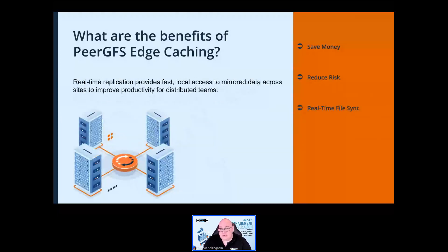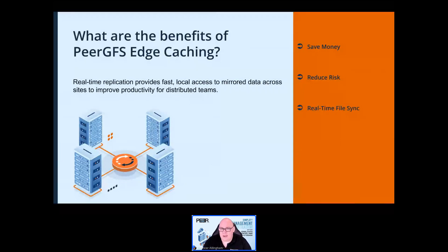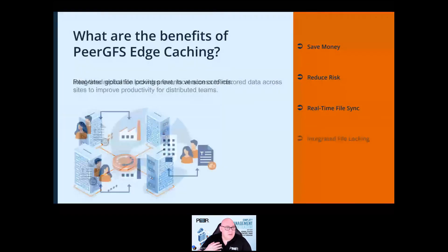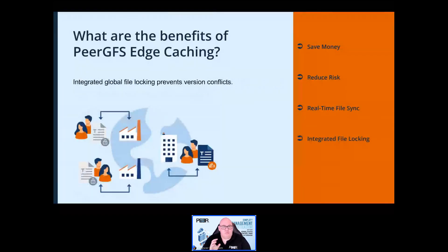Improve productivity for geographically distributed teams by enabling fast local access to shared project files — helping stop user complaints about slow file access across the WAN or VPN.